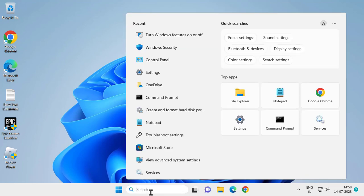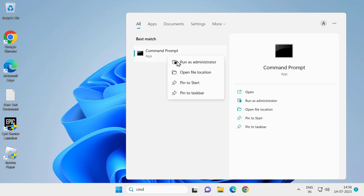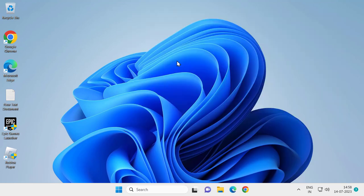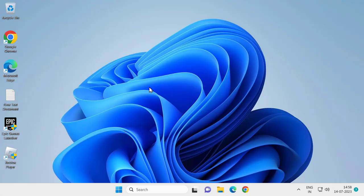For that, go to search menu and type cmd. Right click on it and select run as administrator and select yes.